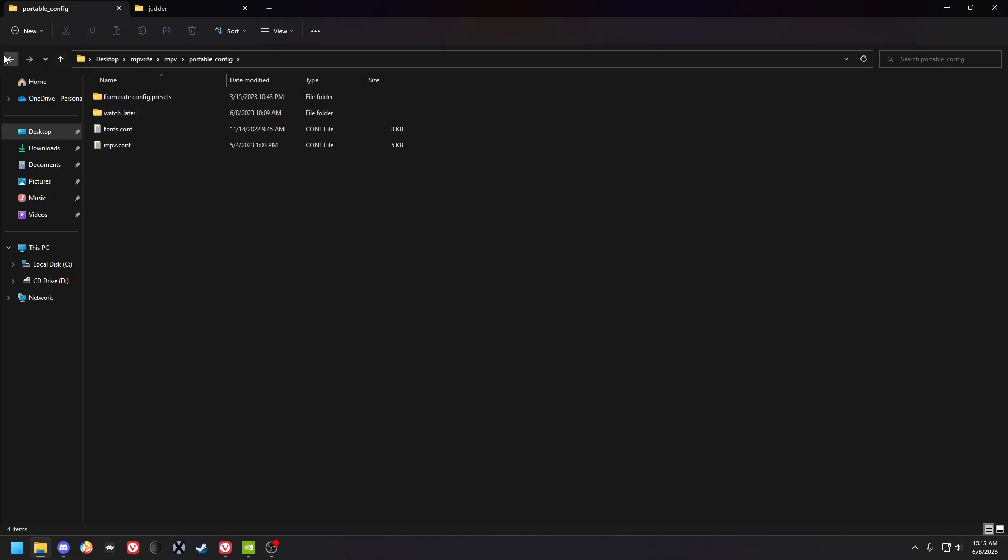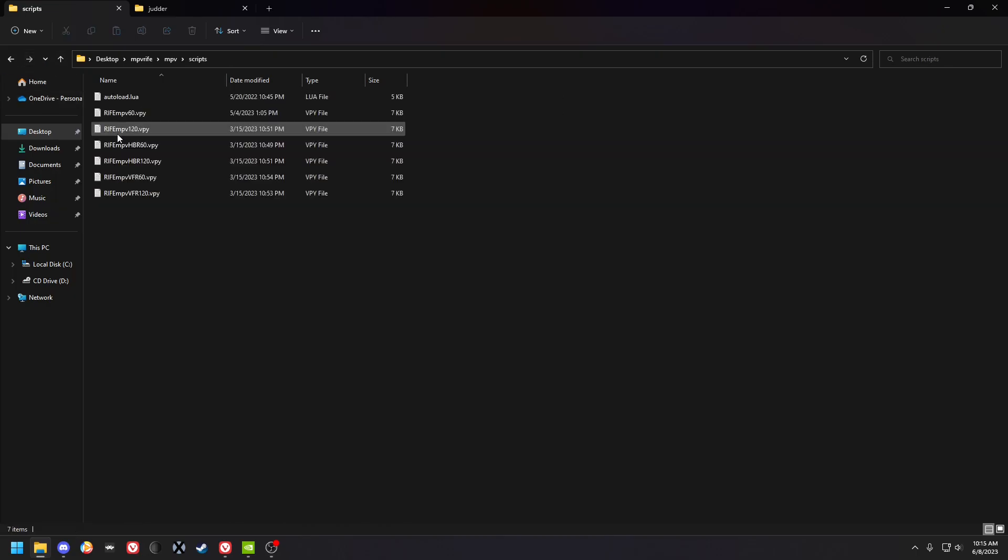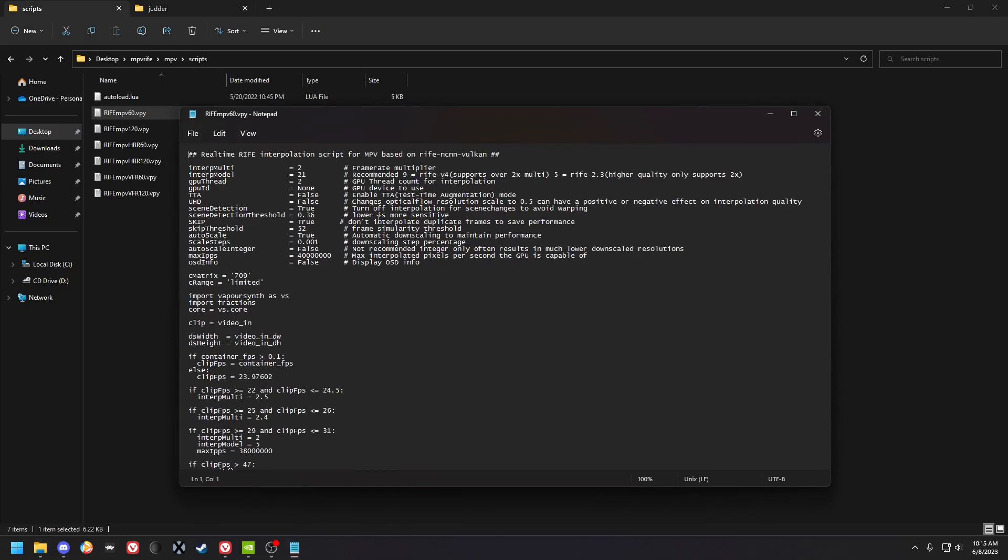Your config, well first the scripts. These are the RIFE scripts, so this is what I recommend for a 3080 on Windows. Might be able to go higher, put it on 001 because that gives you more range at least between